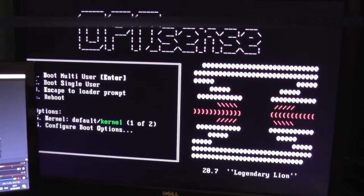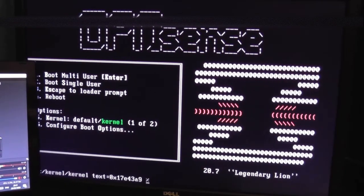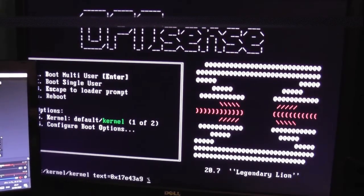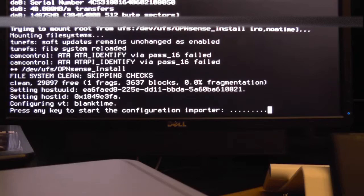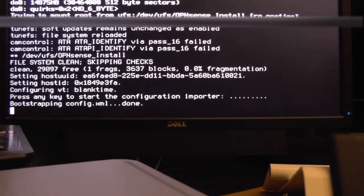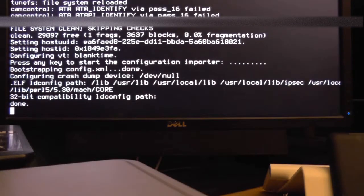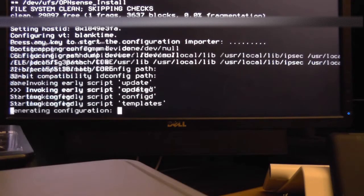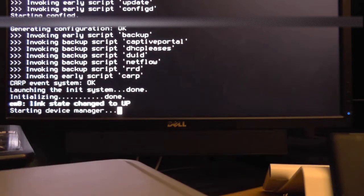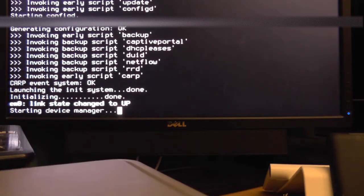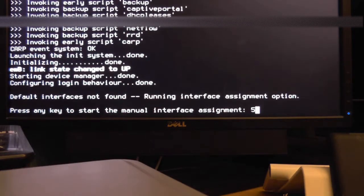Now I almost missed this the first time I set this up. While OpenSense is booting there will be a prompt that says press any key to enter manual interface assignment. You should press a key here because it makes our lives a hell of a lot easier when we get to the system configuration.